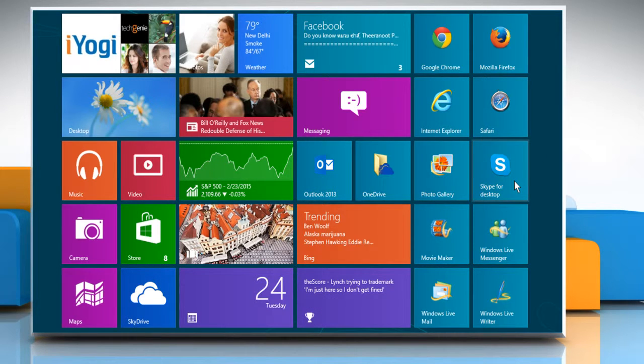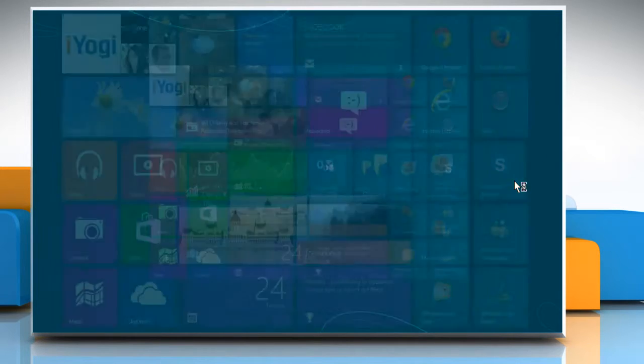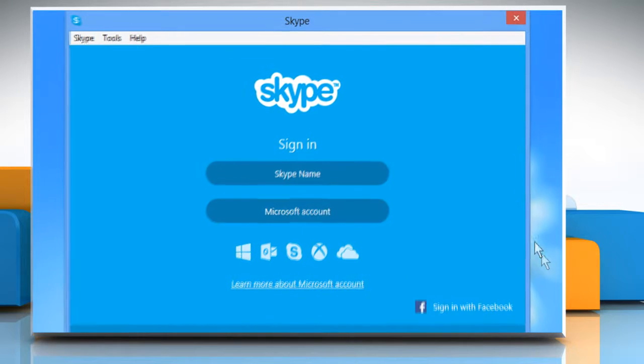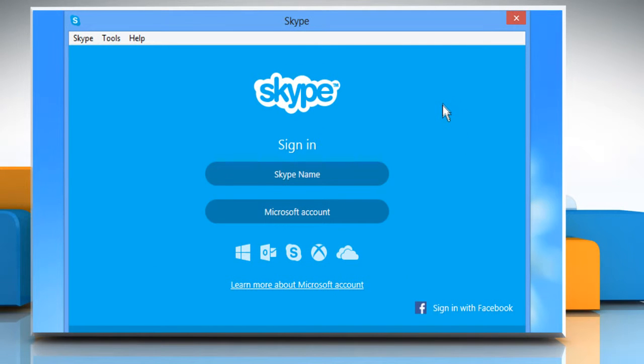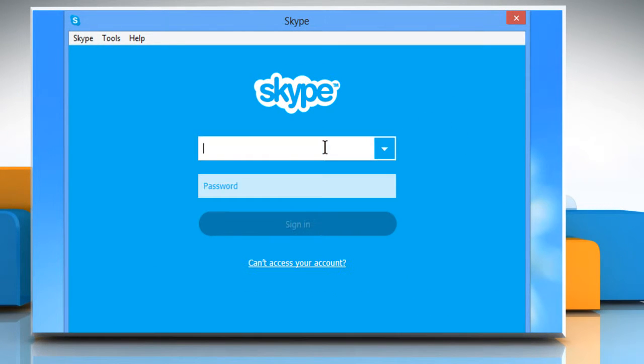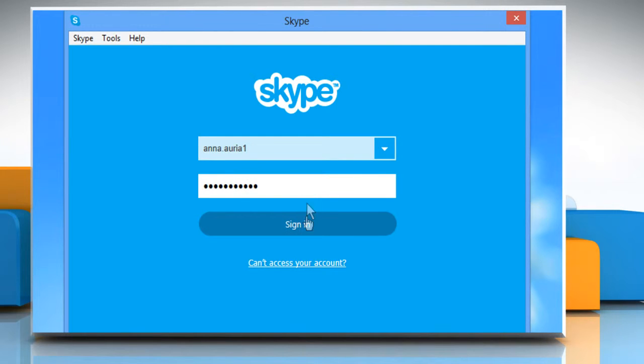On the Start screen, click on the Skype for Desktop tile to open Skype. Click on your Skype name and then enter your Skype user credentials to sign in to your Skype account.